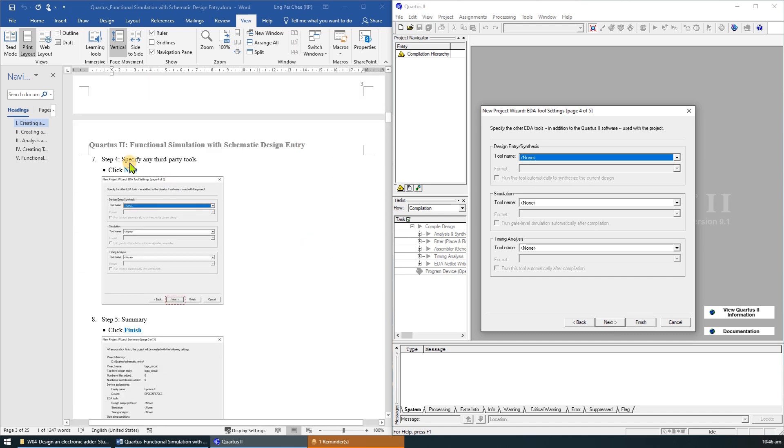Step 4 is to specify any other third-party tools to be used in the project. Since we will rely solely on the Quartus 2 tools, we will not choose any other tools. Click Next.